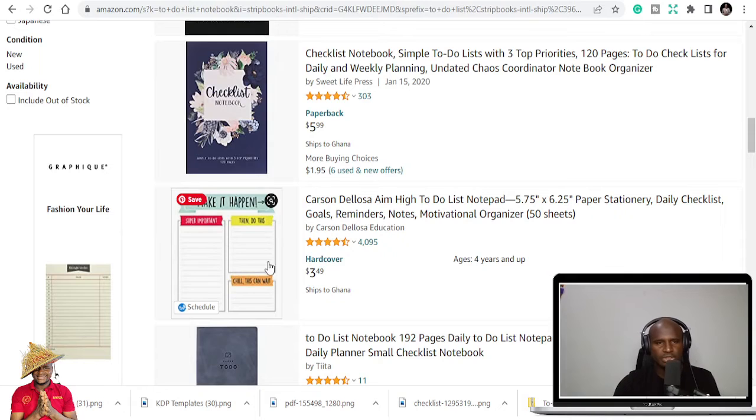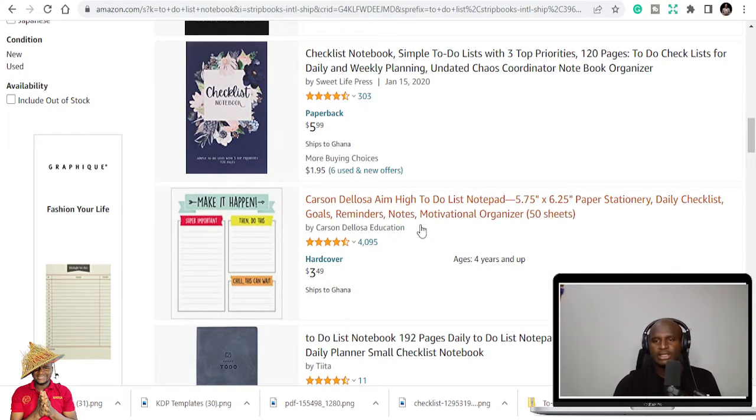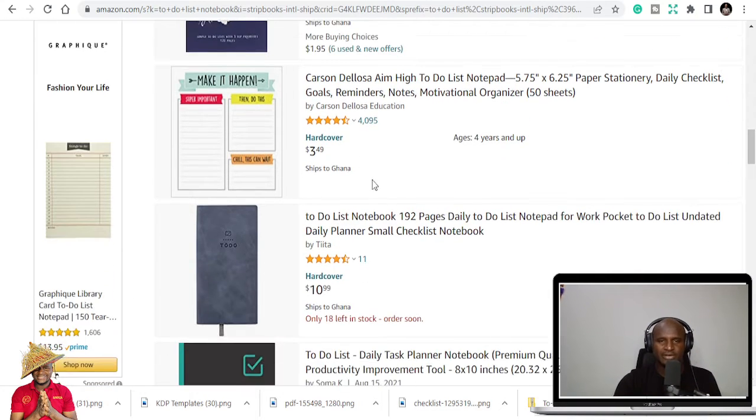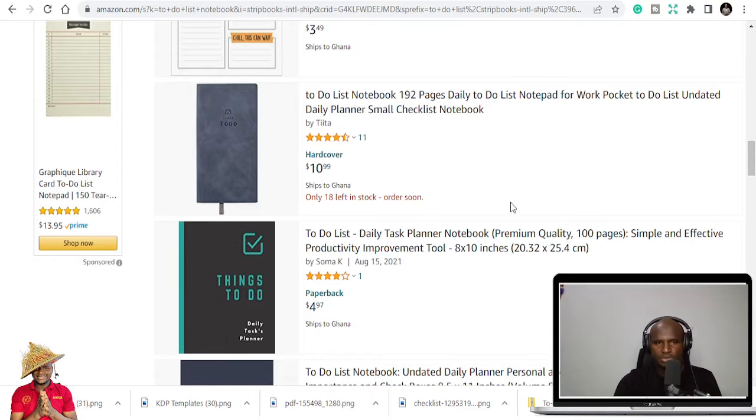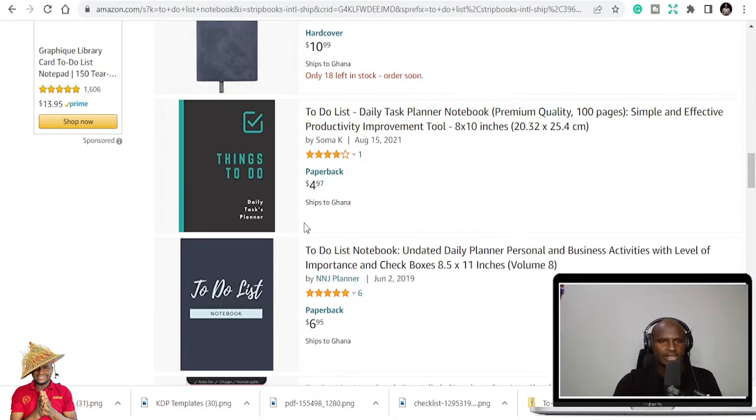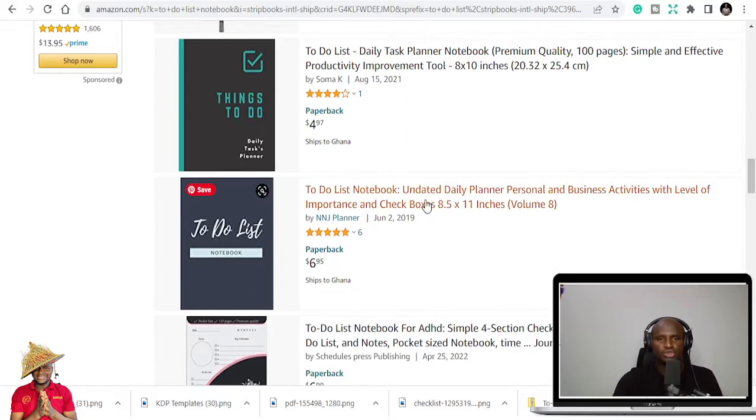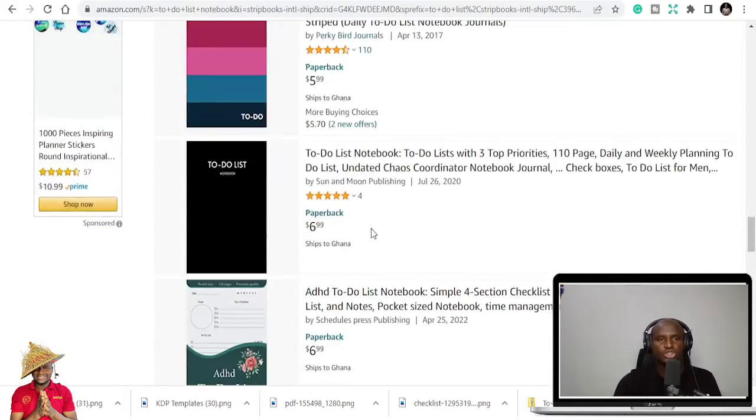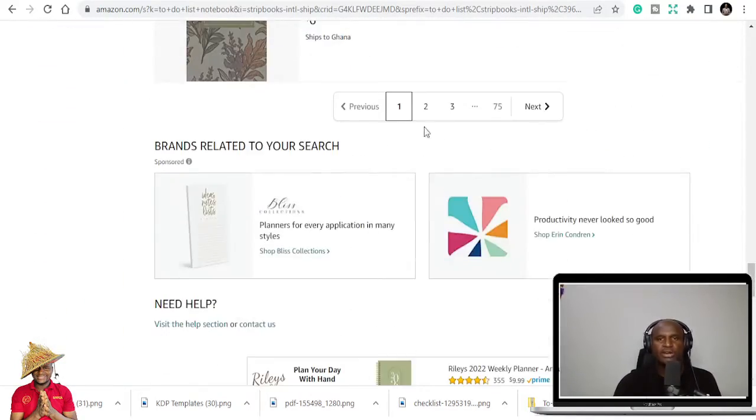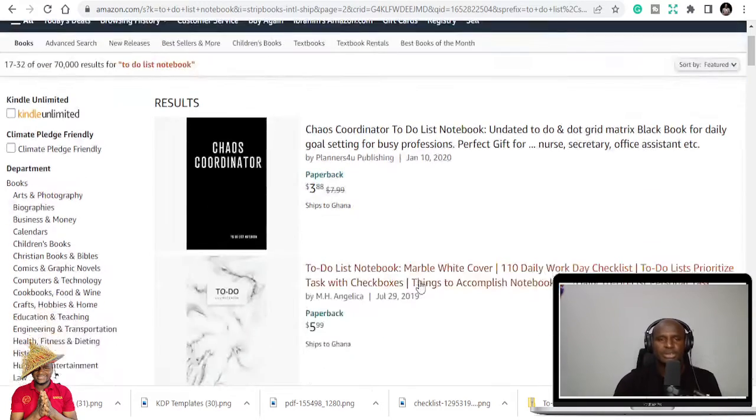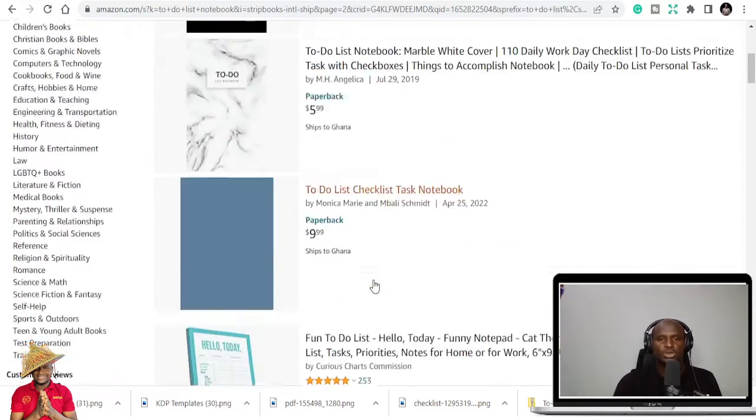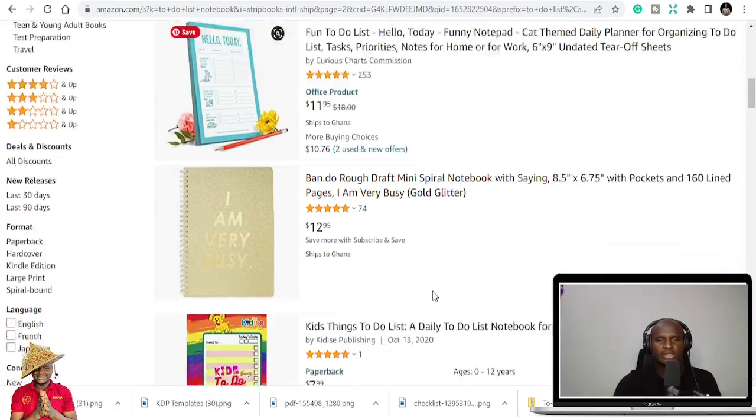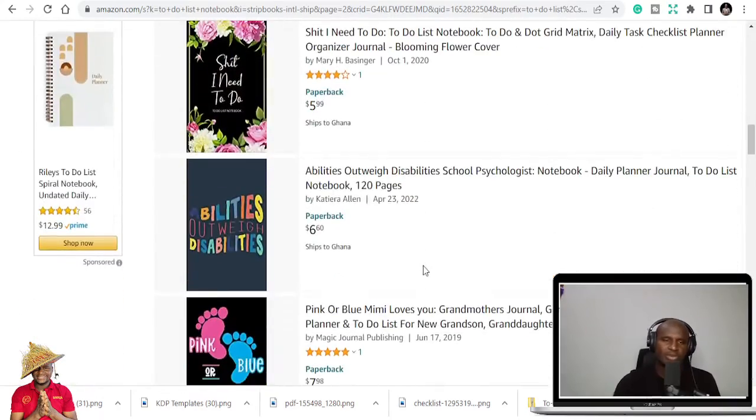So let's go to some of the books. You can see Make It Happen, so this is a to-do list notebook, and you can see it has like 4,095 reviews, which means it's doing good things. To Do, this also has like one review and stuff, to-do list. So when you go through you see that a lot of new books or people have published new books.